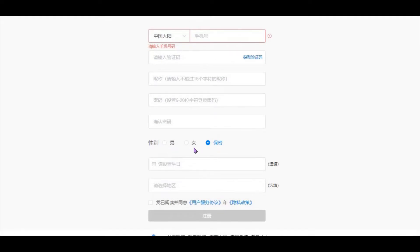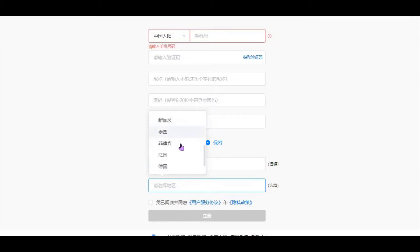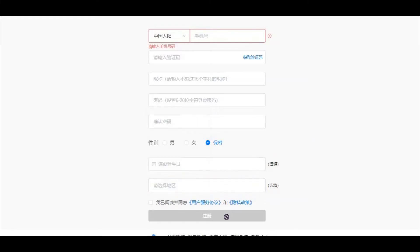Select your gender here, your birthday, and your country. The available countries include China, America, Japan, Korea, Russia, Vietnam, Indonesia, Singapore, Thailand, Philippines, France, Germany, Italy, and Spain. Once you are done, click register at the bottom after filling up all your details.